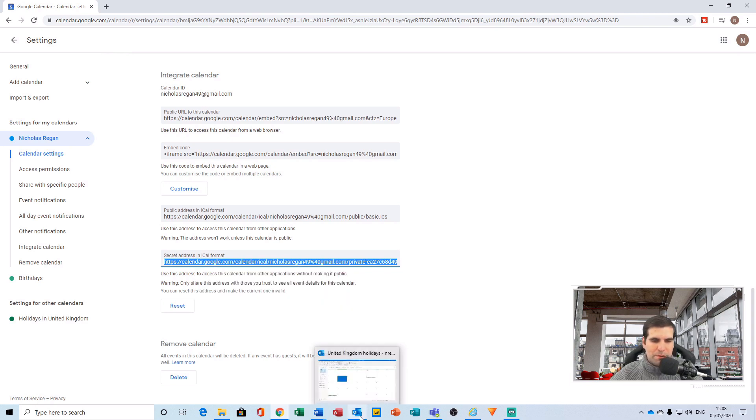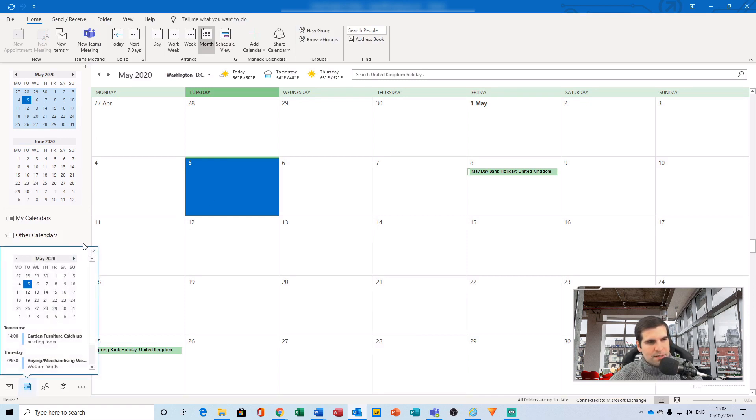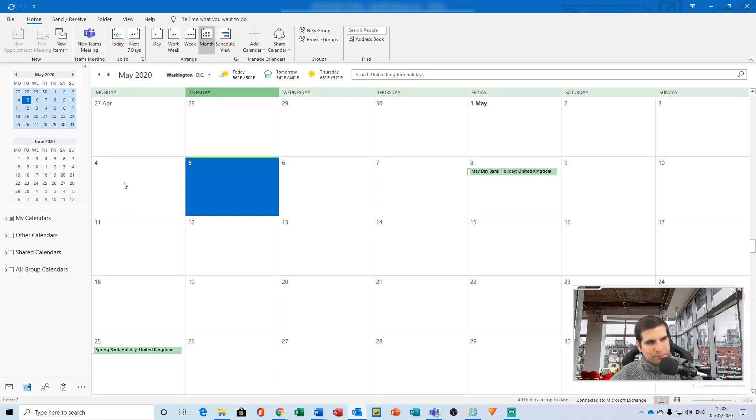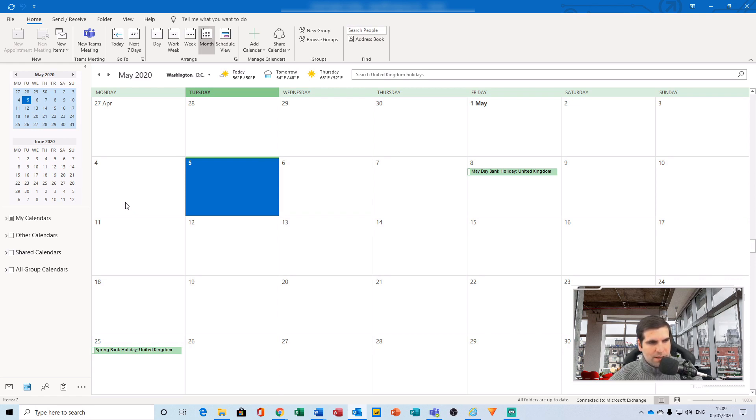From here, we want to open up Microsoft Outlook and navigate to our calendar section. On the left-hand side, you'll see all of the calendars that you have currently linked into Outlook. There are two ways to add this iCal calendar into Outlook.